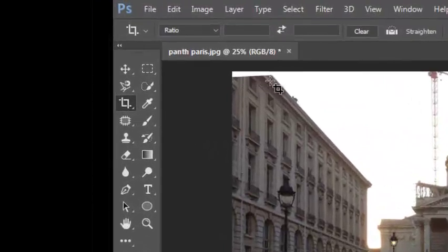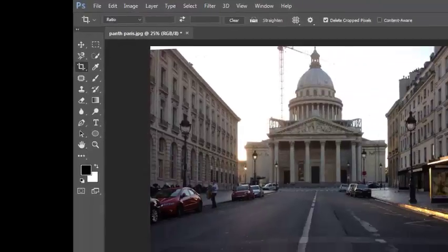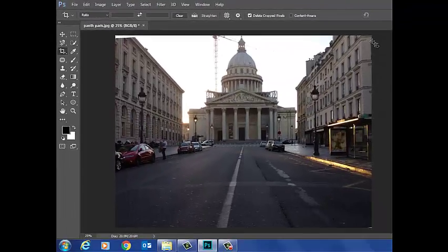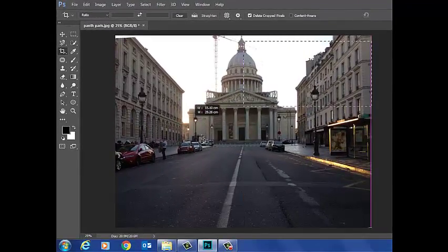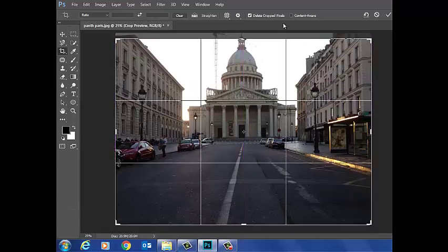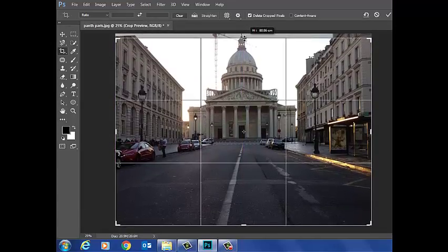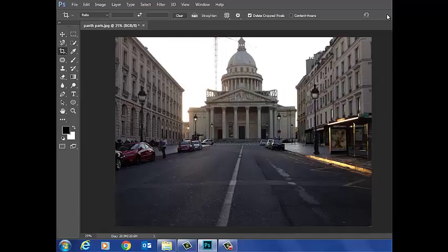Now by the looks of things, I'm not happy with that there. So I might just crop this again. Pull that up to there. And this time I'll click the tick. So there's that picture cropped and straightened. I'm going to take a look at the next one.